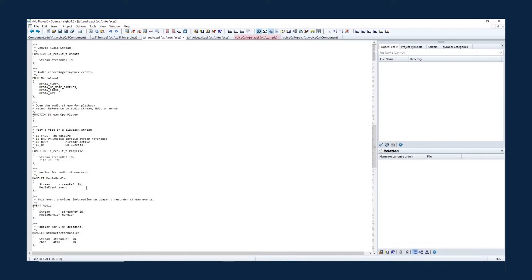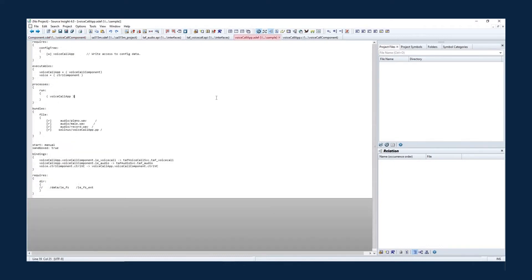Based on these APIs, you can define applications with the ADEF file and components with the CDEF file for voice call app. In the ADEF file, the voice call app has two executables. Note that the voice call app executable has a component binding to TEL-AF voice call service and the audio service.